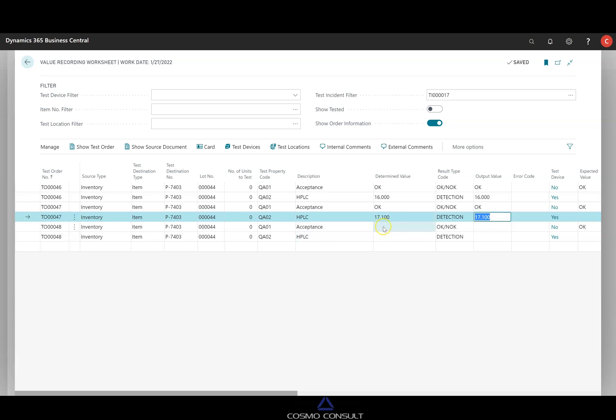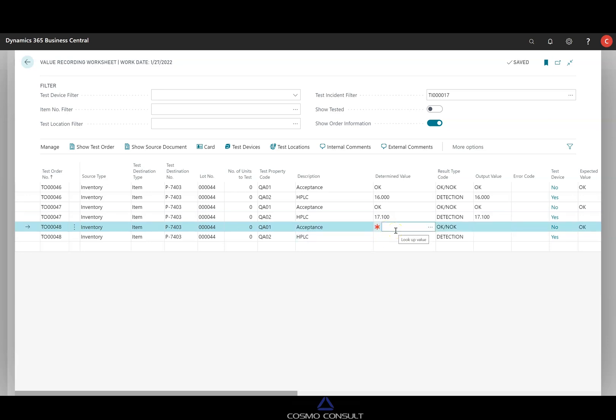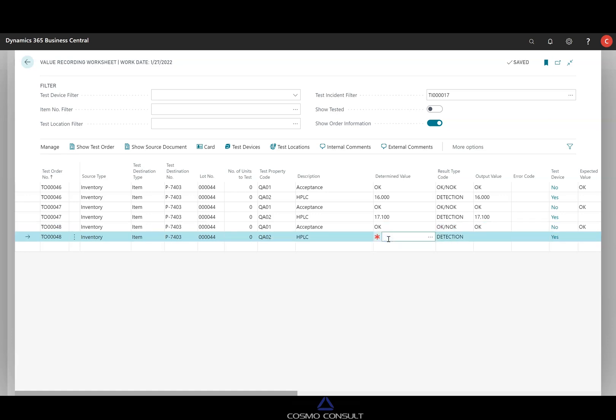And the last sample is acceptance okay. But detection rate is something strange, something like 21.7.